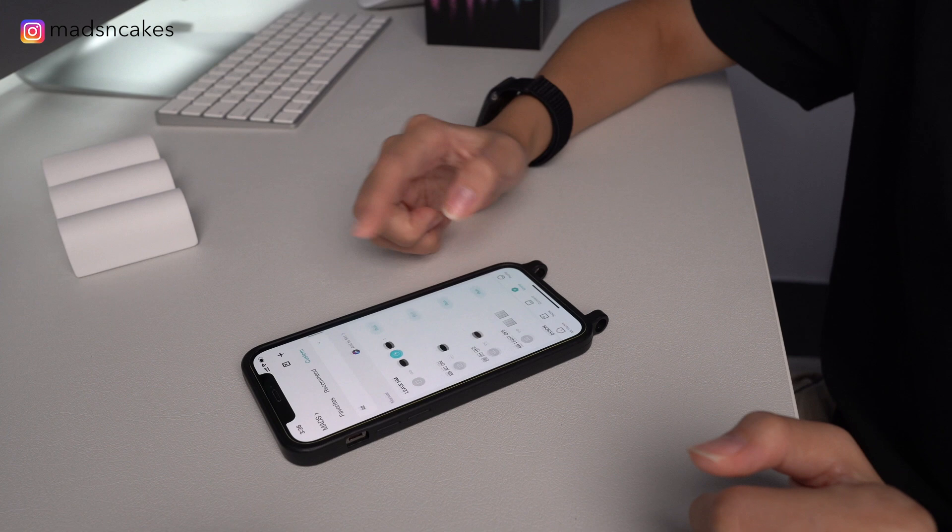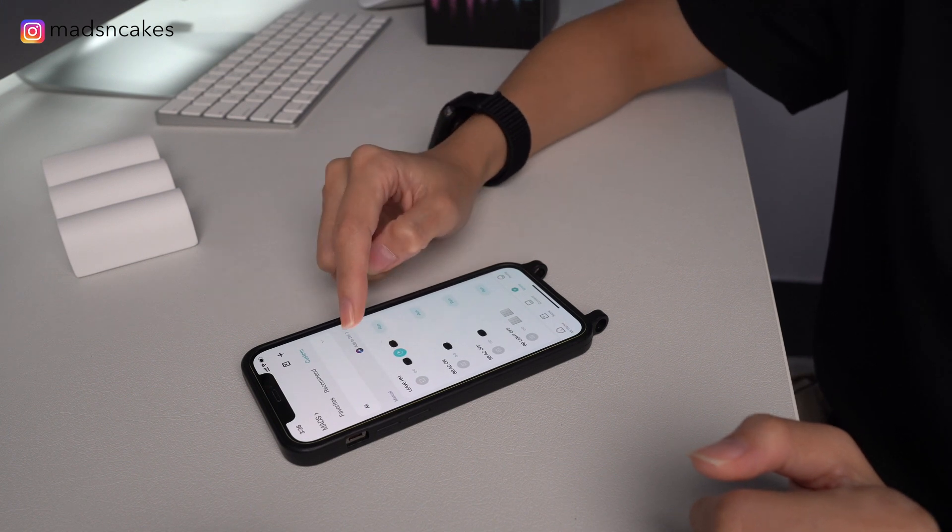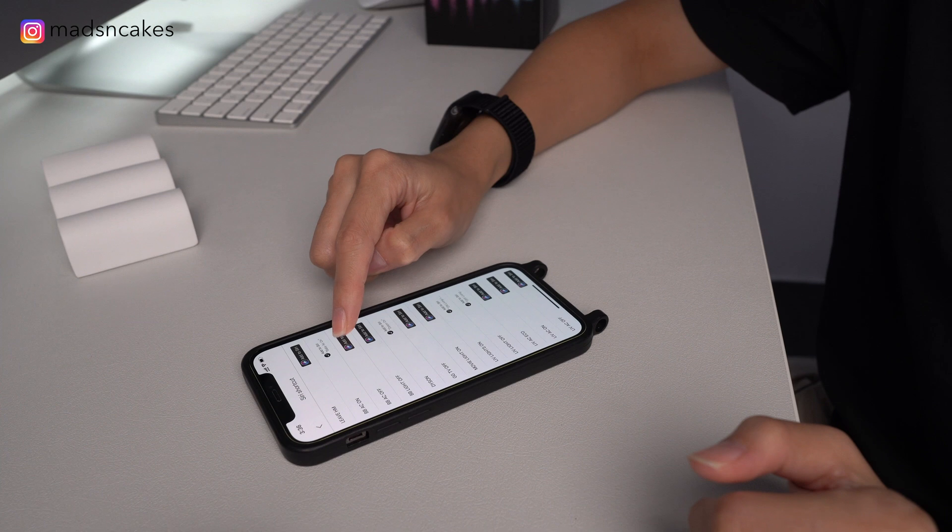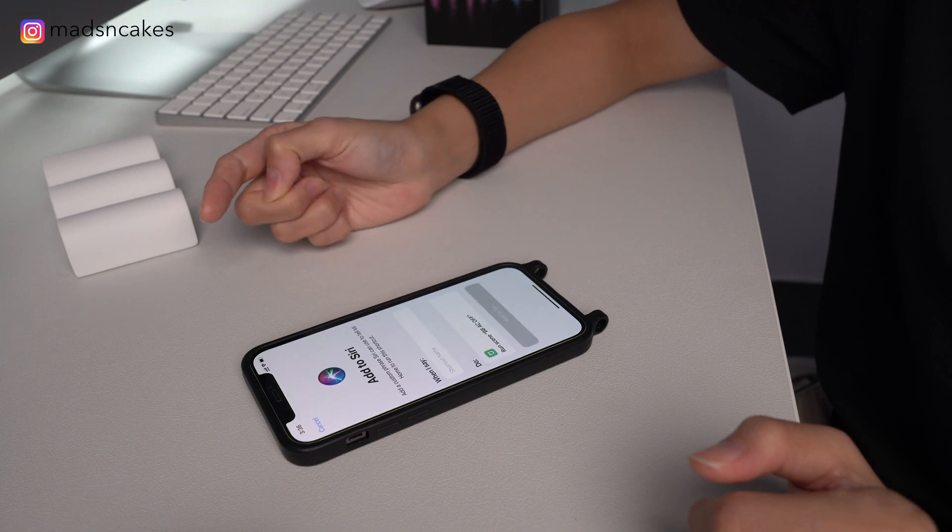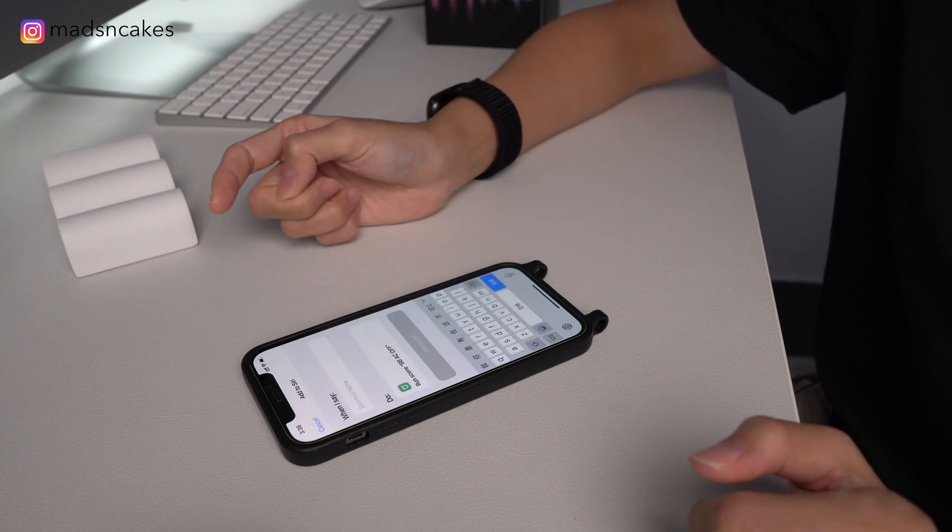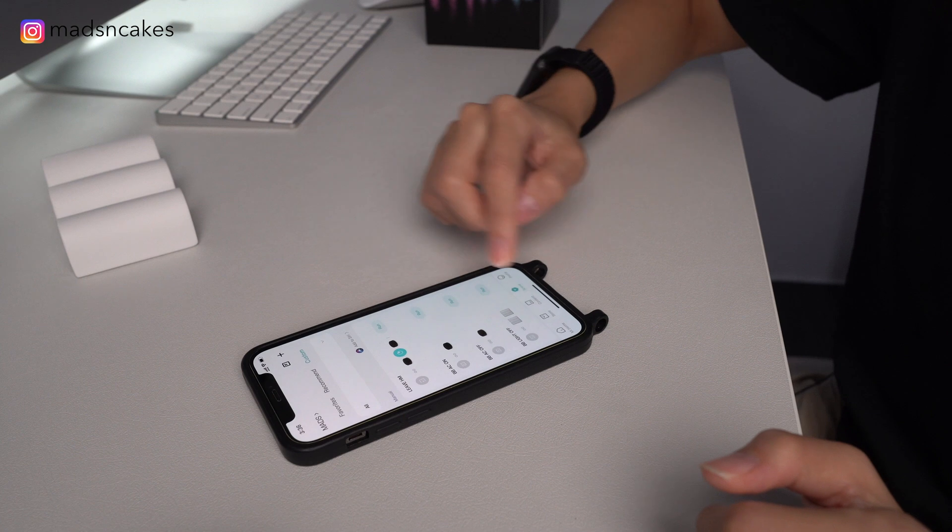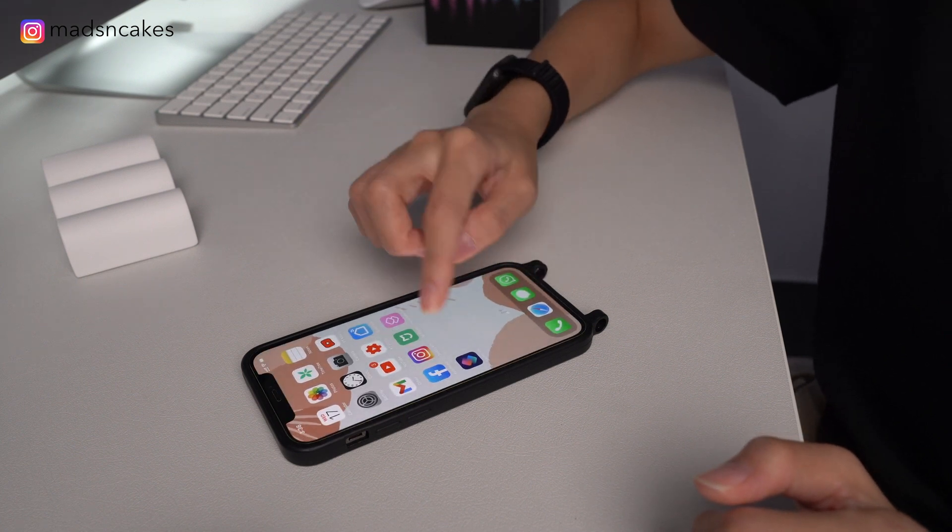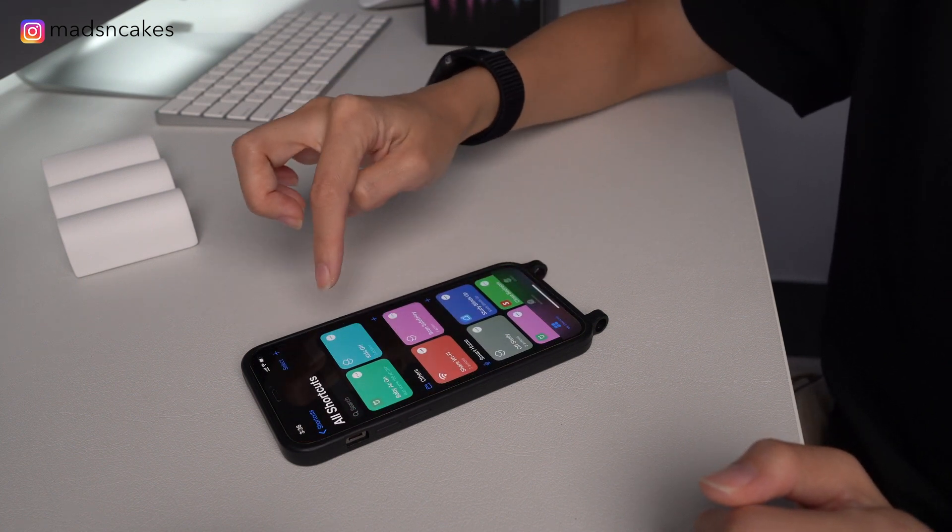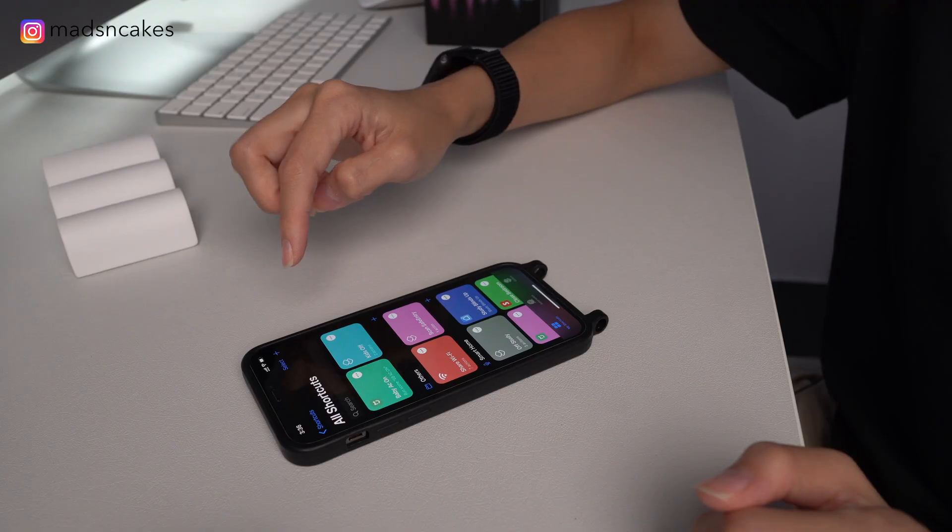So to add it to Siri, just scroll all the way up, tap Add to Siri and then choose. Put in a shortcut name. And once you're done, it will appear on top of the list inside your Apple shortcuts.